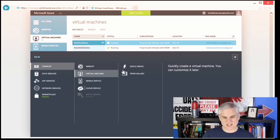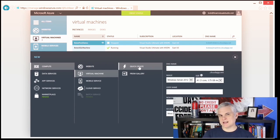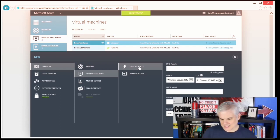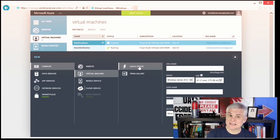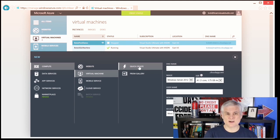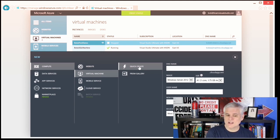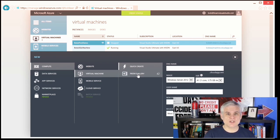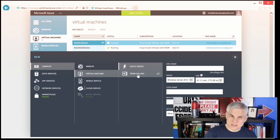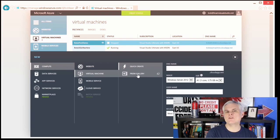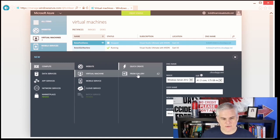In the previous module, I showed you how to create a virtual machine using Quick Create — that was fine for setting some basic properties and immediately creating a new virtual machine without worrying about other considerations. So what I want to do this time is create a virtual machine from the gallery and be able to choose a lot of those options right up front, including setting up endpoints to be configured immediately as it's provisioning the new virtual machine. Let's go ahead and choose From Gallery this time.